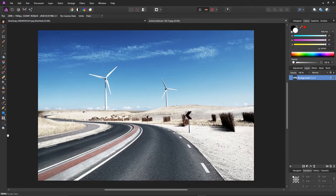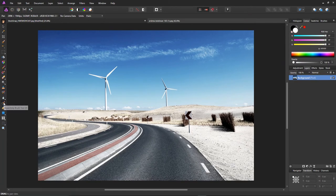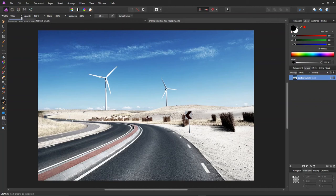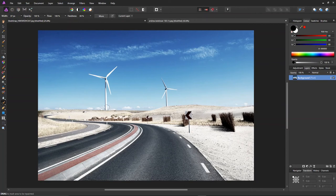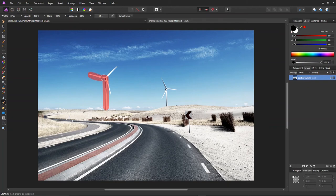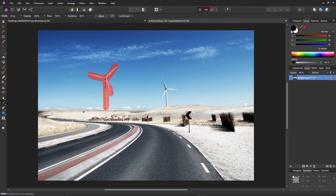So just click on the inpainting brush tool. I'll just reduce the size of the brush itself, maybe to about 90. So now all I'm going to do is just outline what I want to remove from the scene and then let go of the mouse.